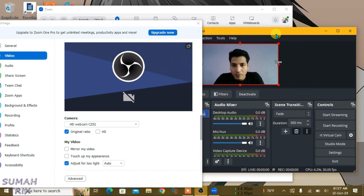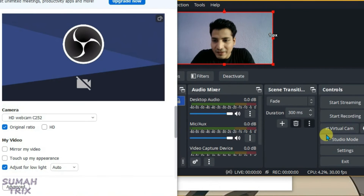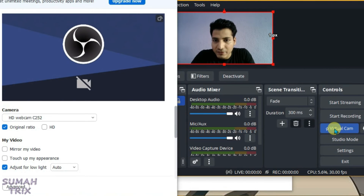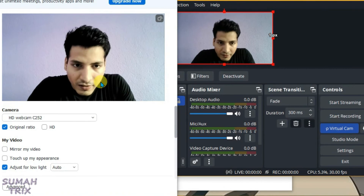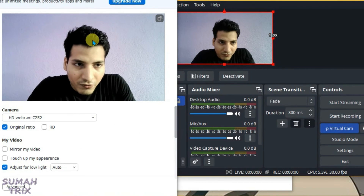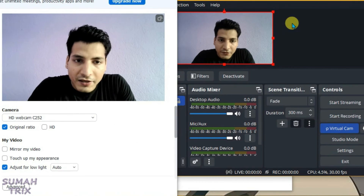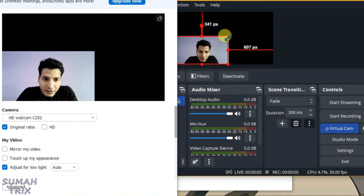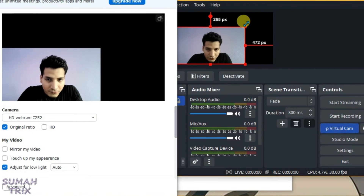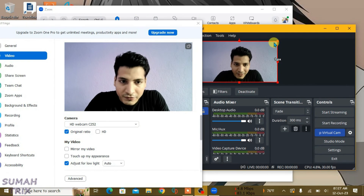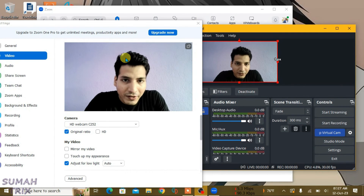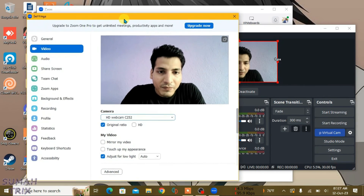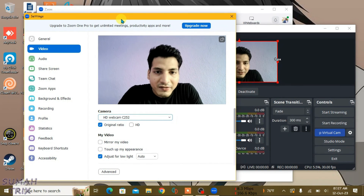Go back to OBS — you can start the Virtual Cam by clicking 'Start Virtual Cam', and then your OBS camera will be live on Zoom. If you make any changes to your video in OBS, they will be reflected in Zoom. That's how you can use the OBS camera in Zoom Meetings.